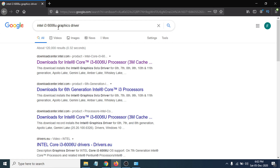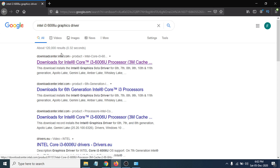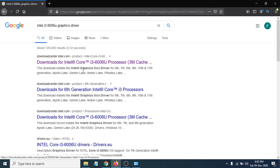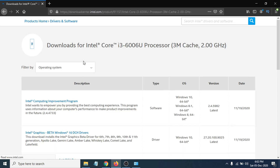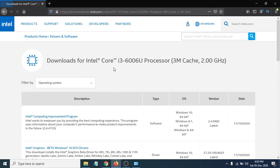The search results will show you the Download Center link at downloadcenter.intel.com. I'm going to click on the first link, which takes me to the official Intel site where you can download the graphics driver or any other drivers for your Intel processor.